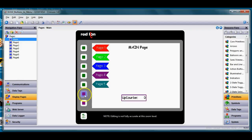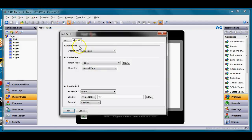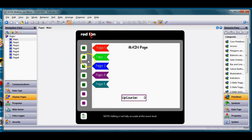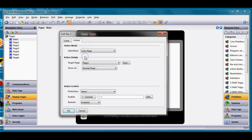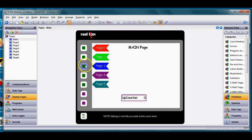You'll notice these buttons are green, and if I double-click on them on the global tab they're allocated to take us to specific pages. Soft key one takes us to global page one, soft key two takes us to page two, the next one page three, and so forth.